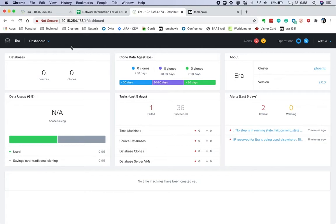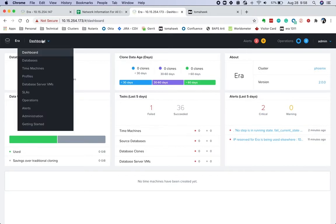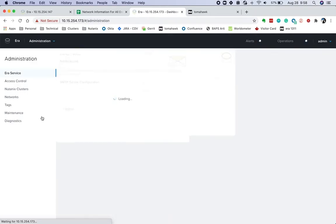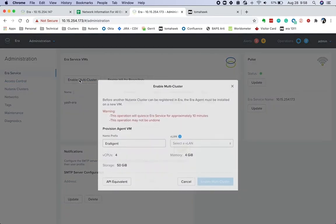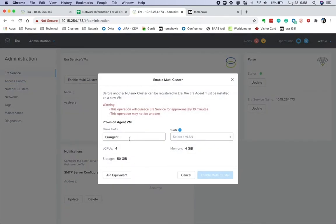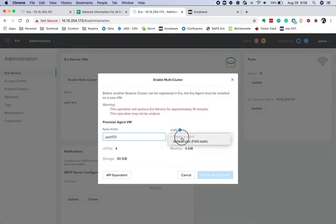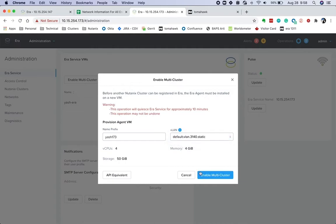Before ERA can manage multiple clusters, we have to enable the multi-cluster capability. This is a one-time operation or config and it's irreversible. We would go to the administration section and enable multi-cluster. As part of this operation, an agent VM gets created. We could optionally pick a prefix for this VM and provide a VLAN with static IP addressing.